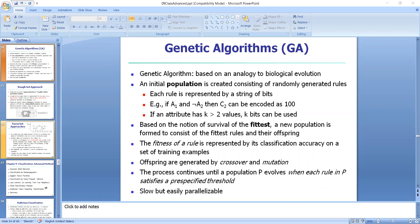As you know, genetic algorithms attempt to incorporate ideas of natural evolution. In general, genetic learning starts as follows. An initial population is created consisting of randomly generated rules. Each rule can be represented by a string of bits.